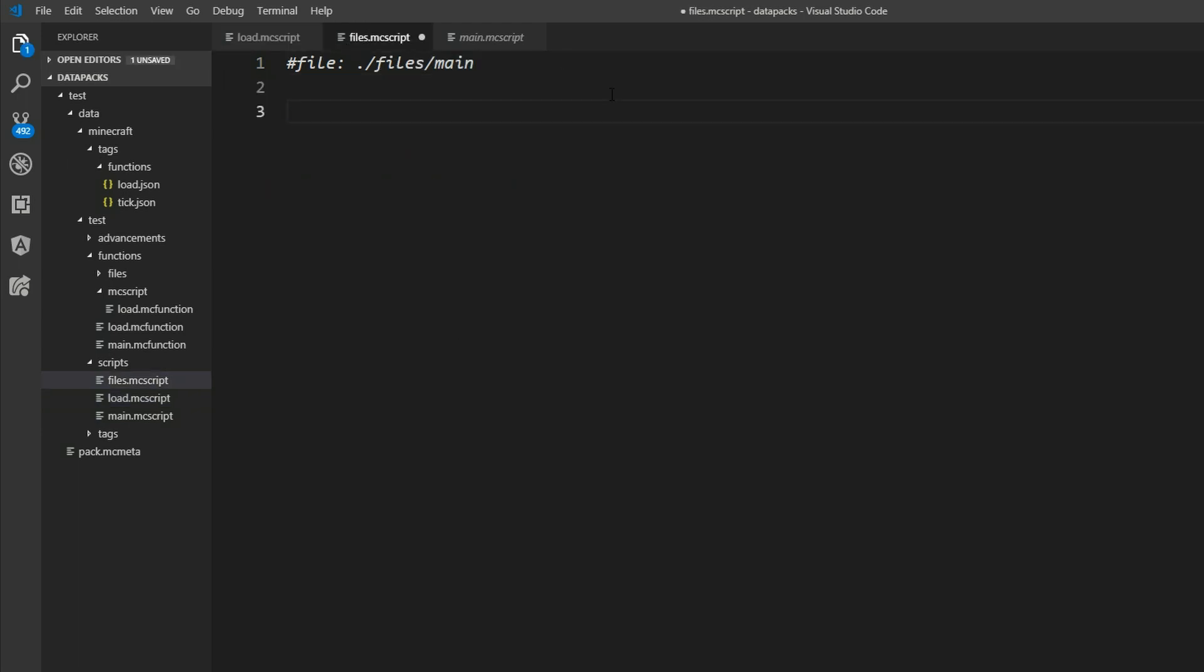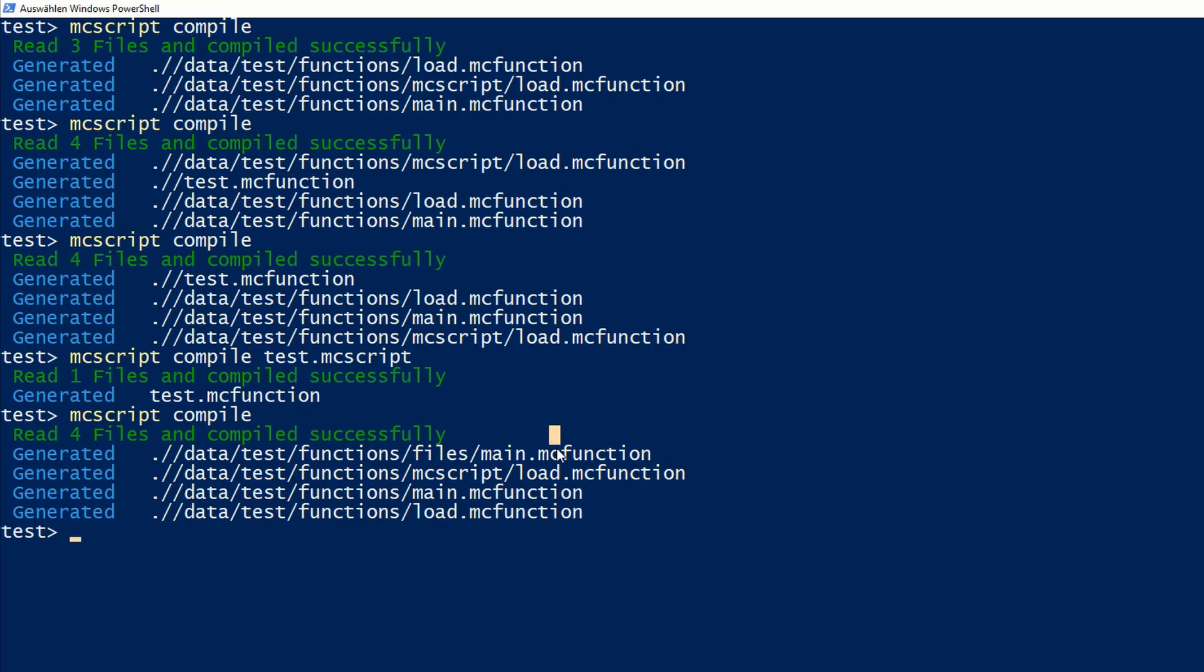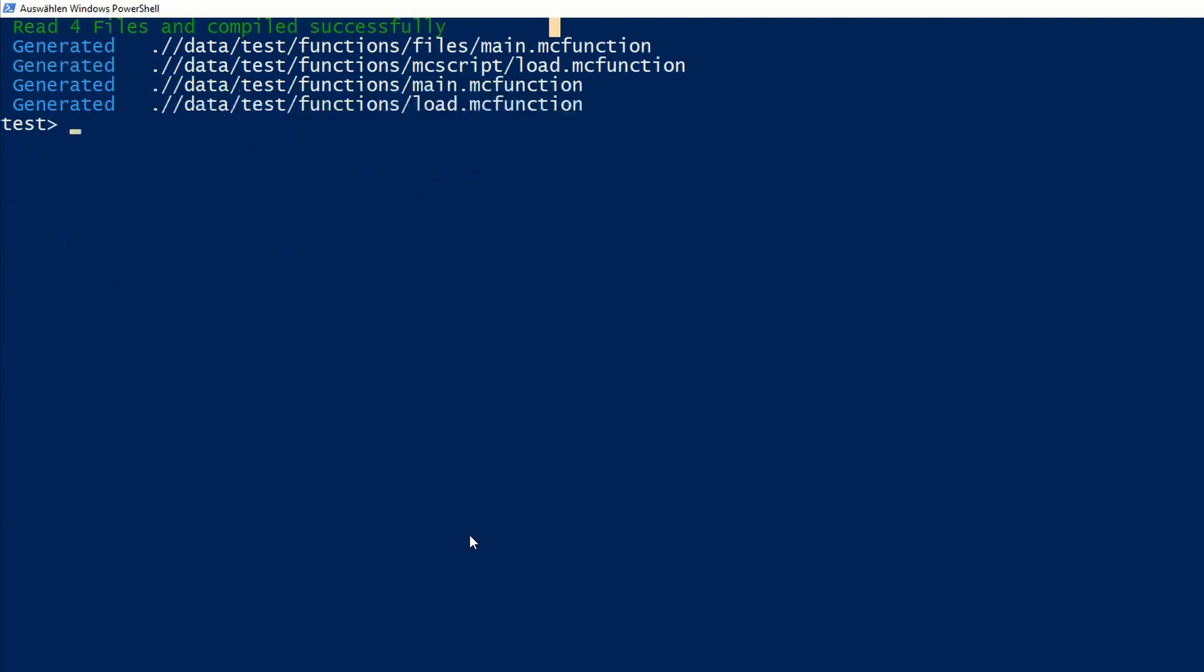But back to our files. We can just insert a command here. Say hey, every command is announced with a slash. A bit different to the MC functions files. You can also use run colon. That does the same but slash is obviously faster.